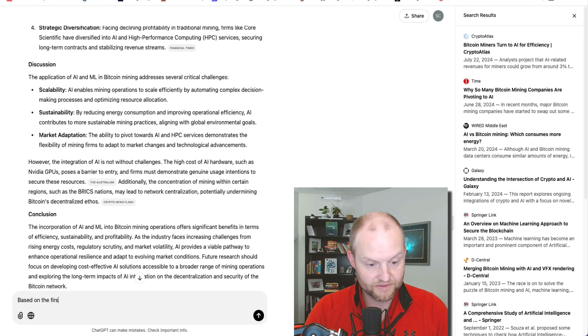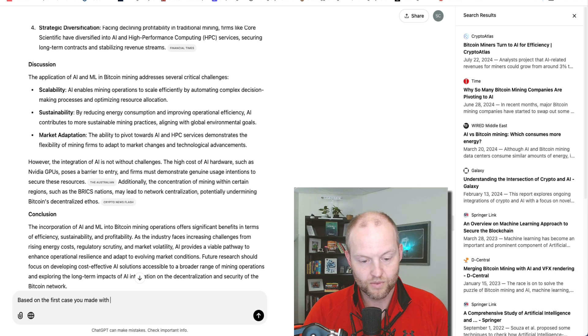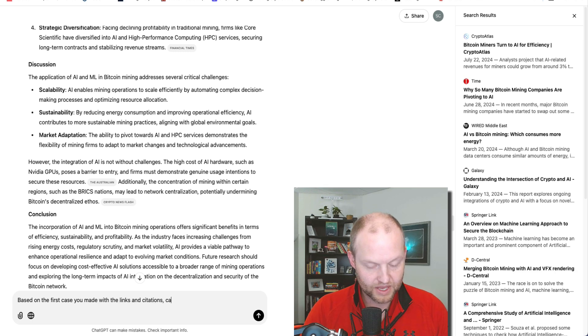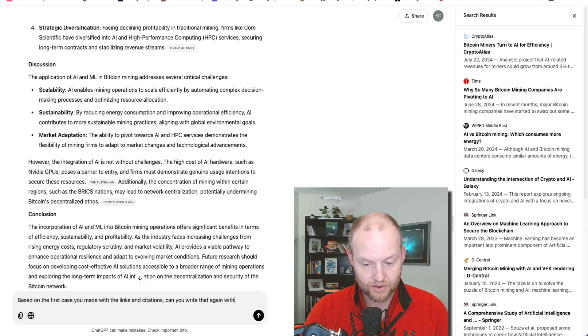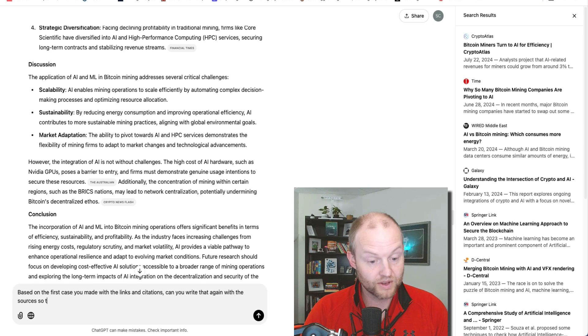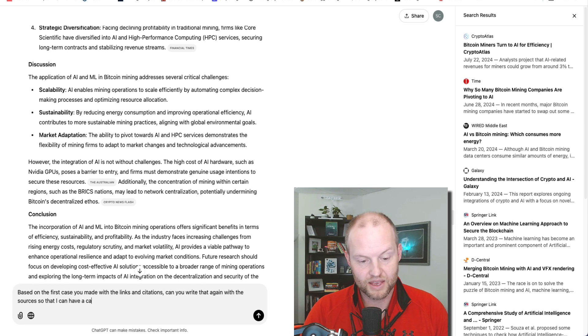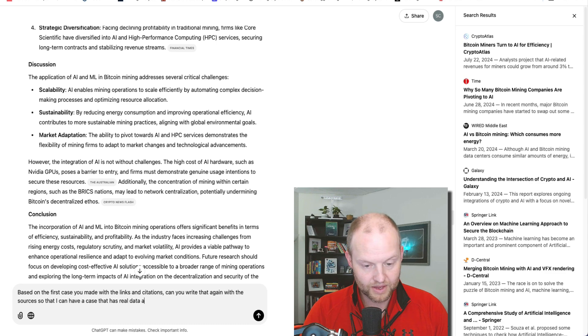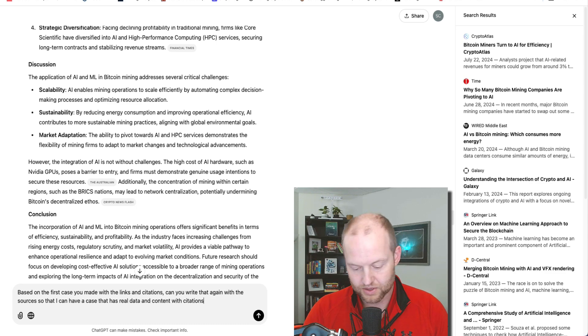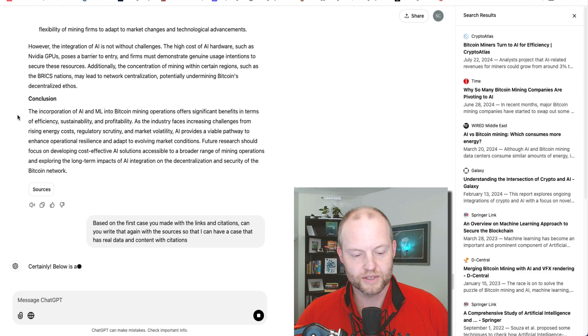So I'm going to go back and turn off search and just say, based on the first case you made with the links and citations, can you write that again with the sources so that I can have a case that has real data and content with citations.